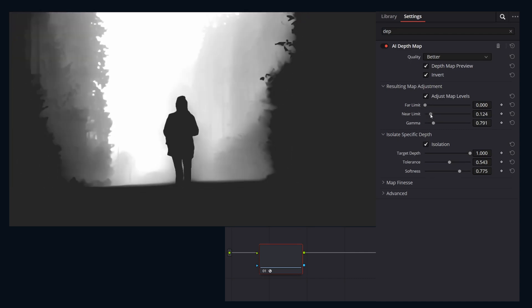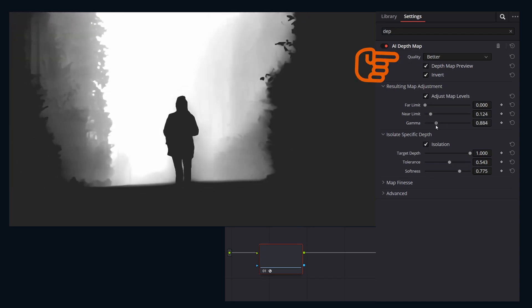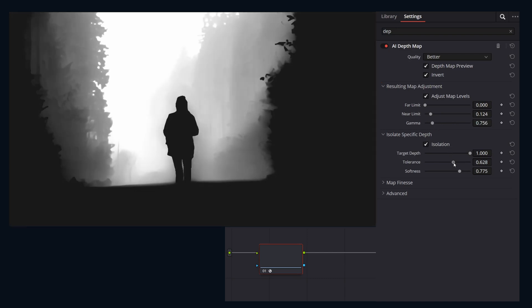Since depth map can hit the GPU hard, use the quality dropdown. Faster to tweak for responsiveness and then better for your final output.